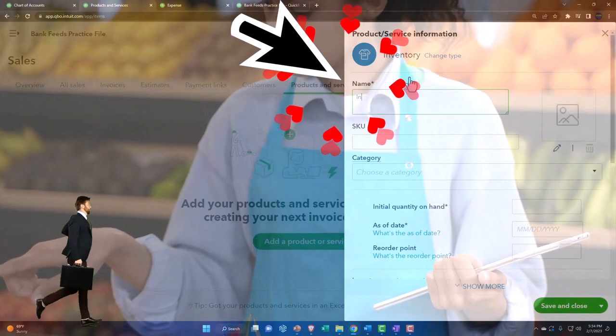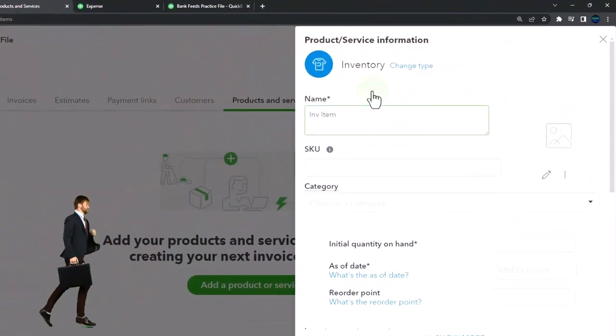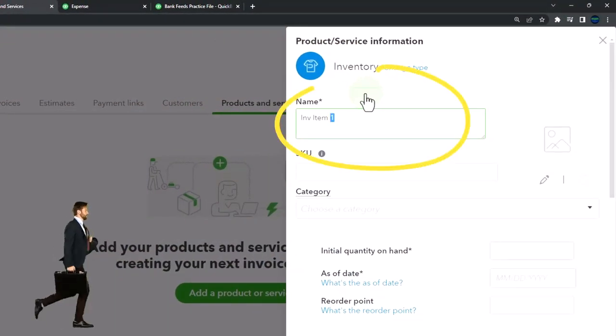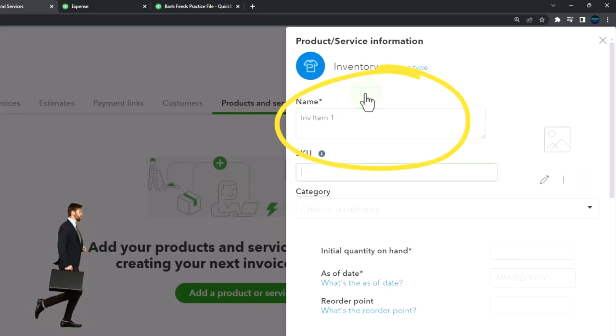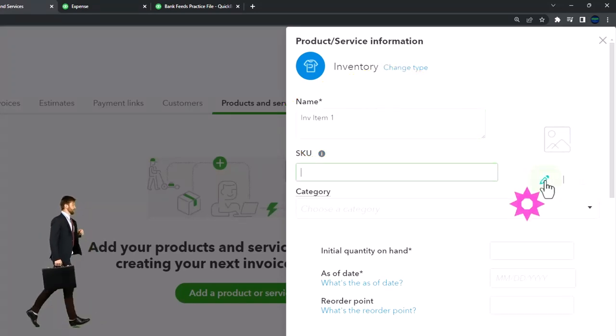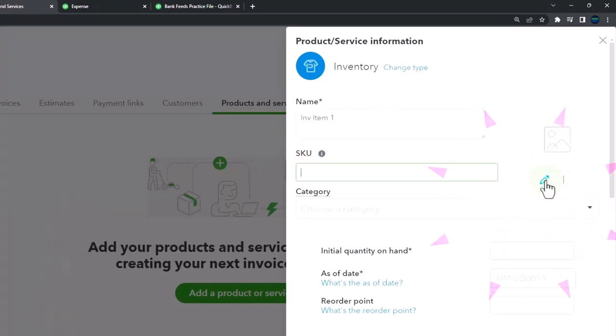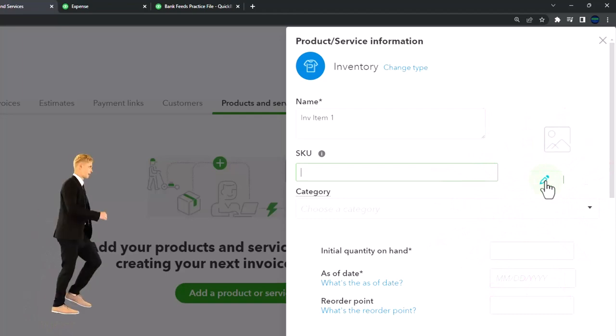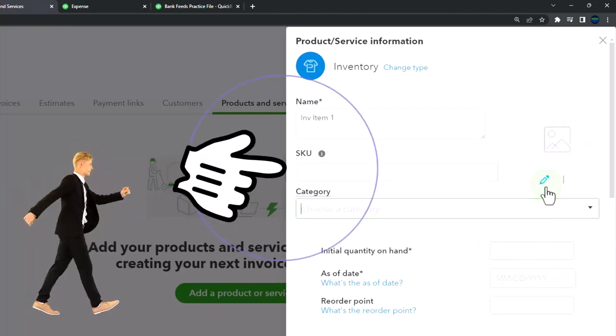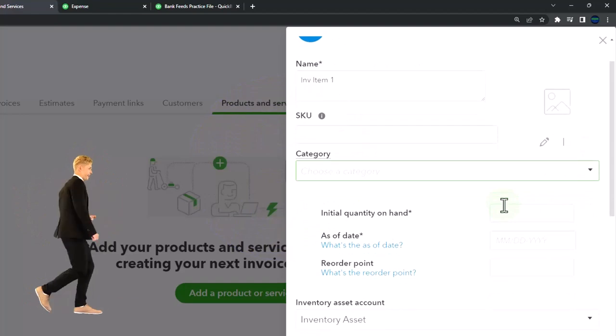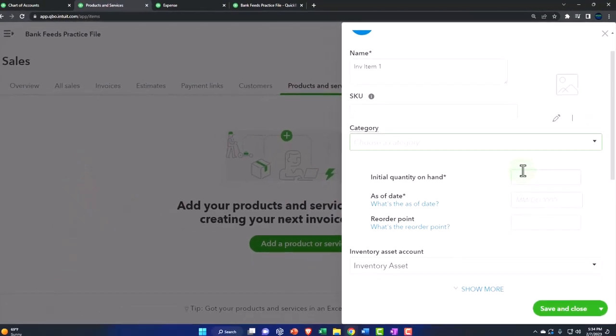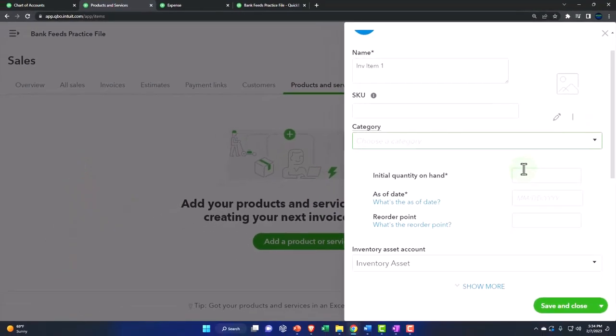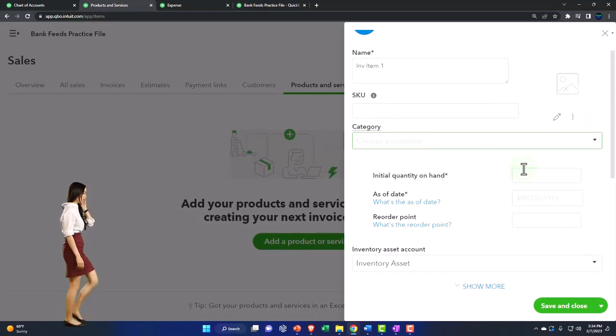I'm just going to call it inventory item one. I'm going to copy it. SKU is like a shorthand kind of number for the inventory. You can add a picture of the inventory, which can be useful if you have multiple people recording the transactions as they happen. A category, so if you were to categories like guitars versus drums that we sell, if we had band equipment that we're selling.